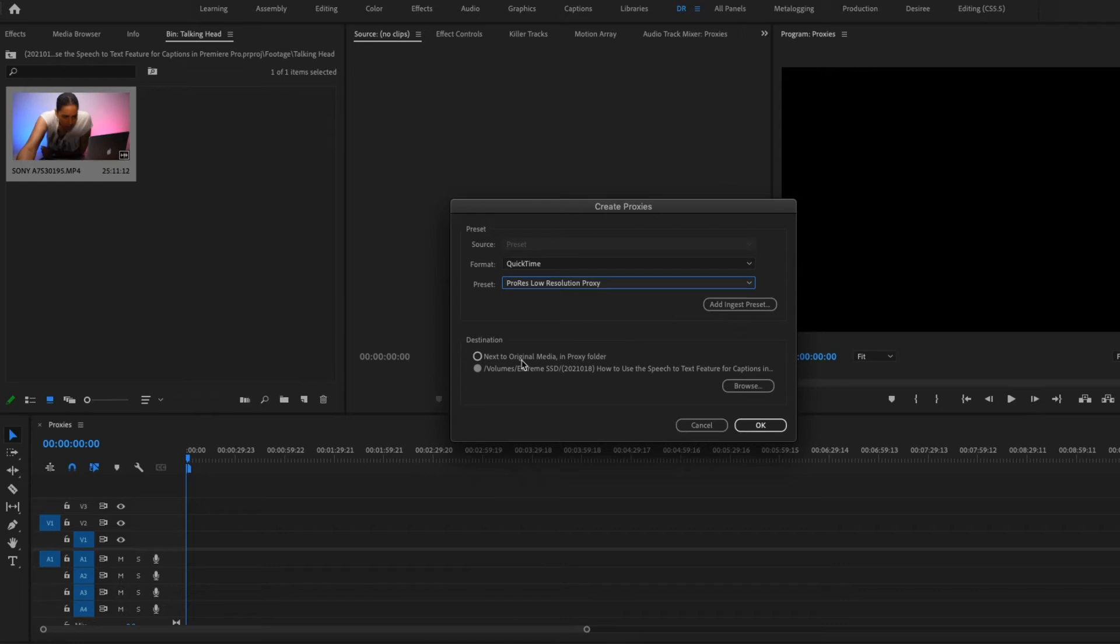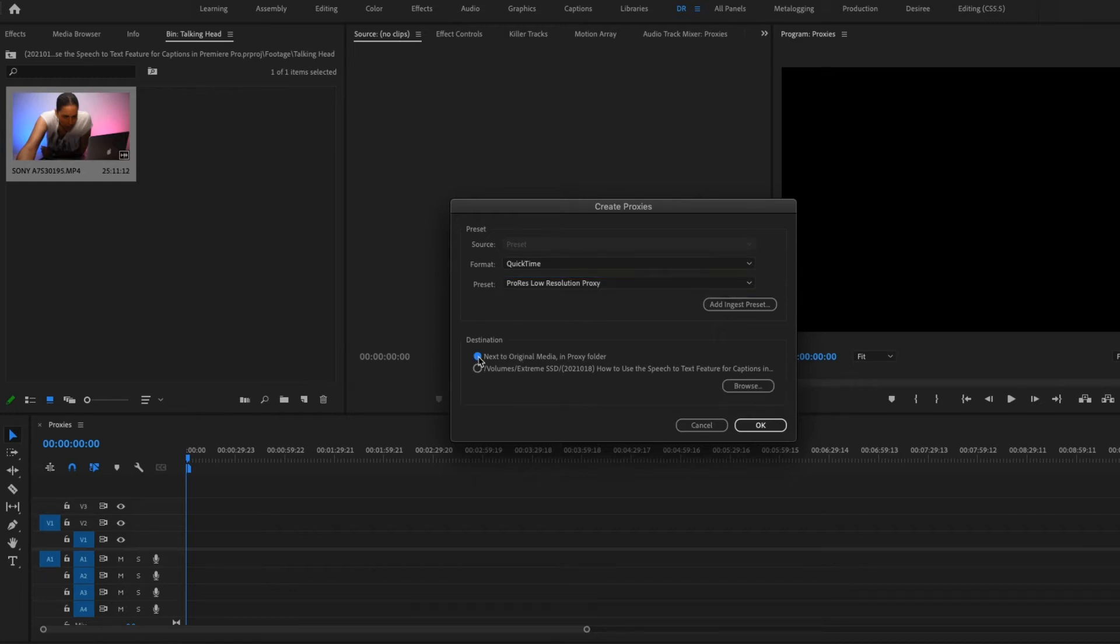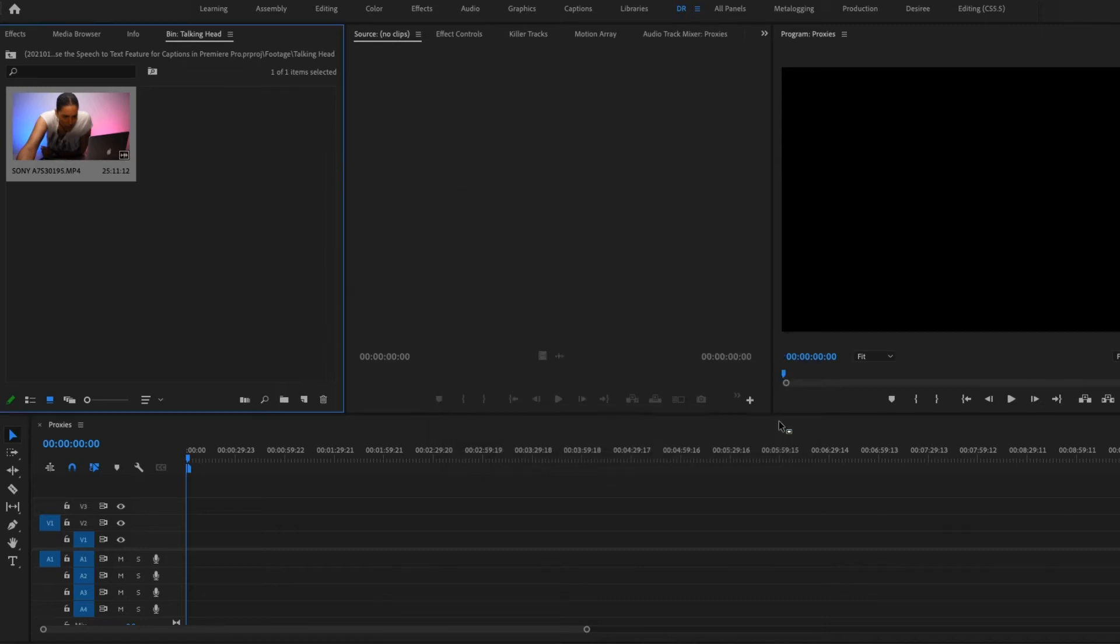And then here you have the option to save the proxies next to the original file in a proxy folder. So it'll have a separate folder next to where you have your original video file, or you can specify a particular folder. I'm going to go with this option and then click OK. So now it's going to create the proxies.